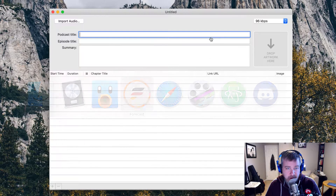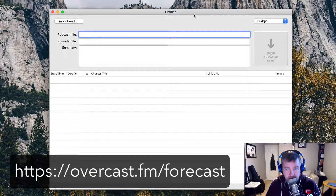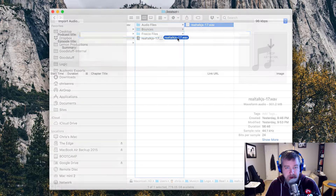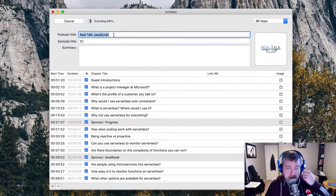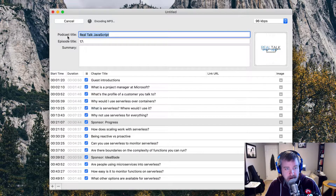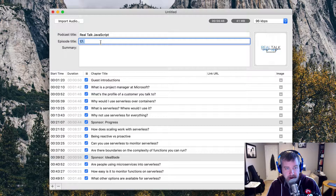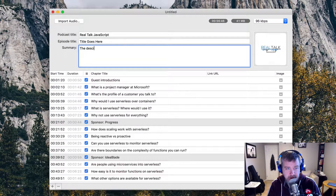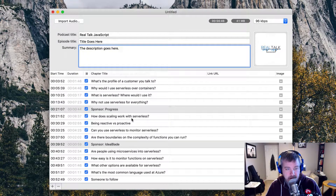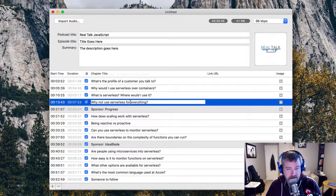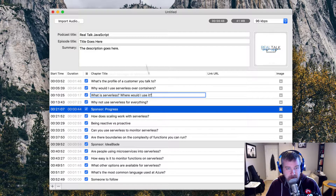Then I use a program called Forecast, made by Marco Arment, creator of Overcast. I'll just drag this into there — it's actually going to encode it as an MP3 while I do this, it does it really fast. Because I've been using the same file naming format, Realtalk.js in this case, dash and then the episode number, it fills in the podcast title automatically and episode title, since I've done this before. You can change this to whatever the actual title of the episode is supposed to be, as well as the description of the episode. And then you can see down here I've got all the chapter markers that I put in inside of Logic ready to go. You can adjust things if you really wanted to, but I generally don't because it'll mess up what I did in Logic.